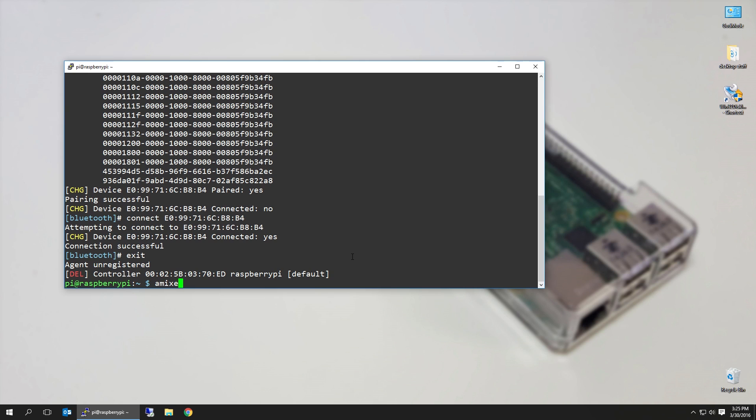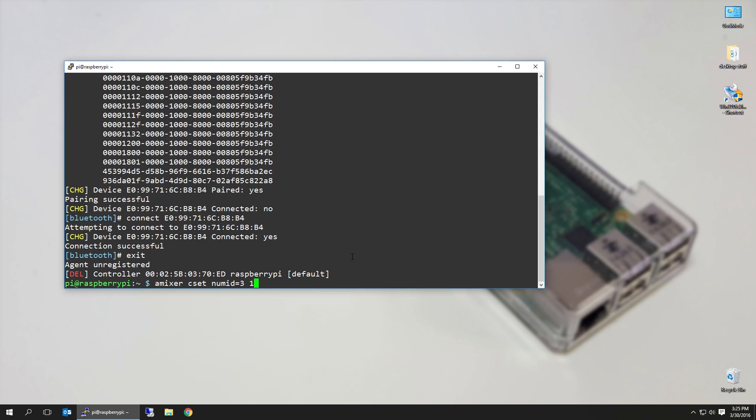What we want to do is amixer under the user pi, cset numid=3 1. If you change this to 3 2, it's going to output the sound to your HDMI device. So 3 1 will output to your speaker, the analog output.